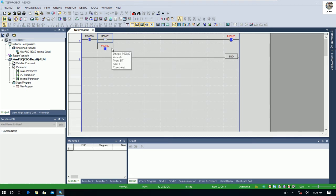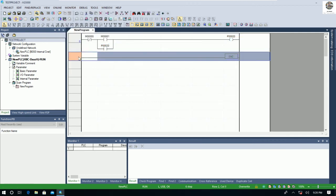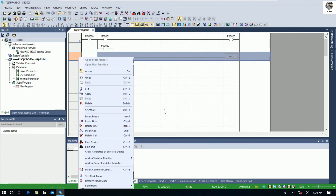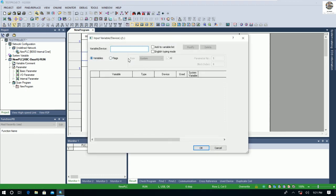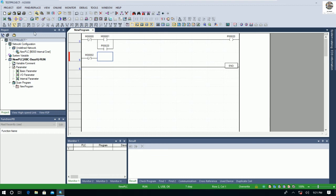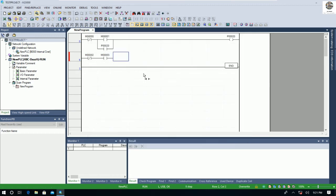We can also add one more program rung and modify the program. Let's stop monitoring first, then insert a line and create one more ladder rung. We insert the line and add another output.